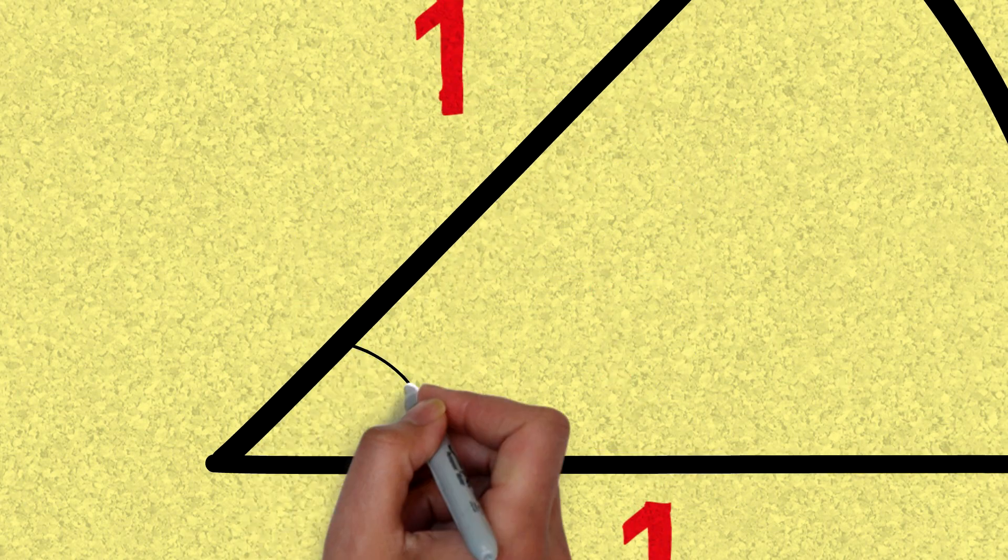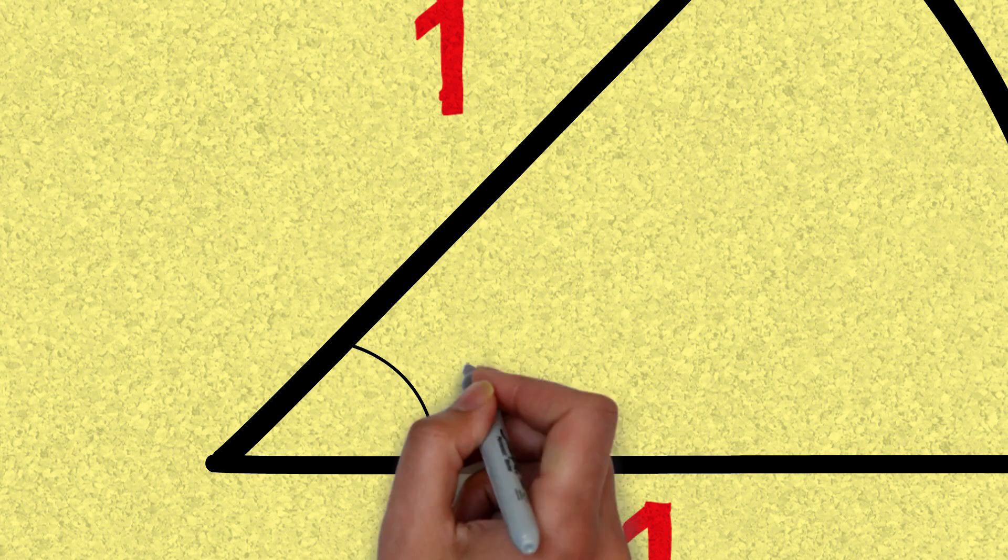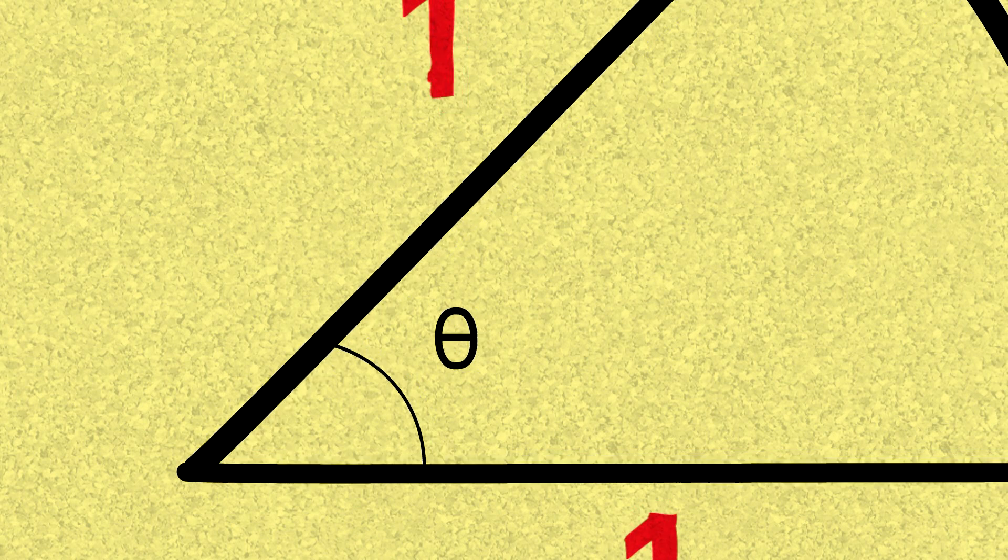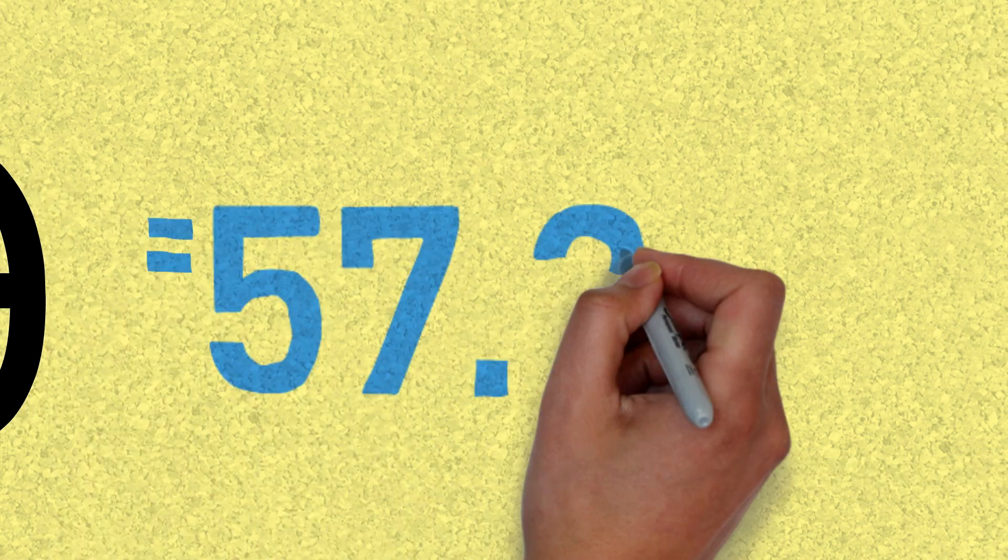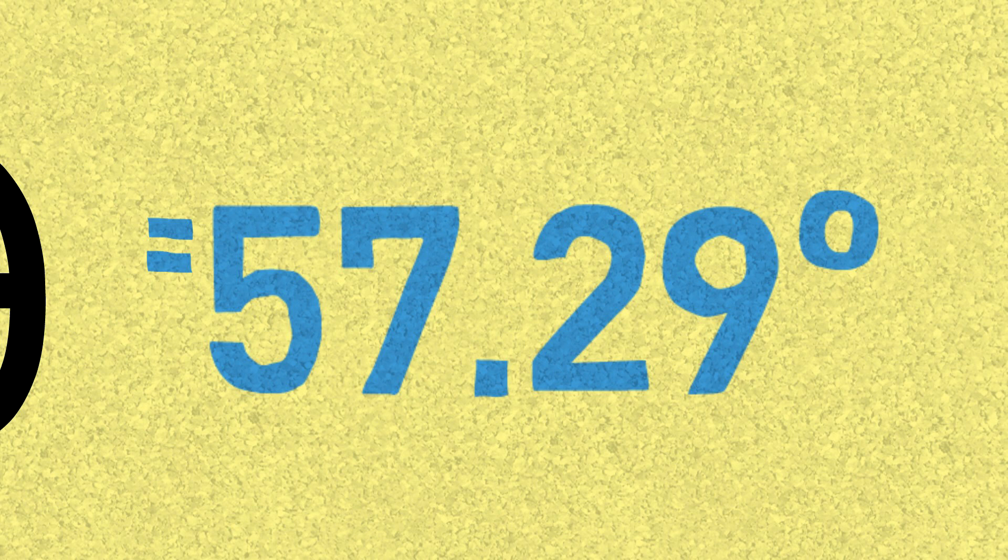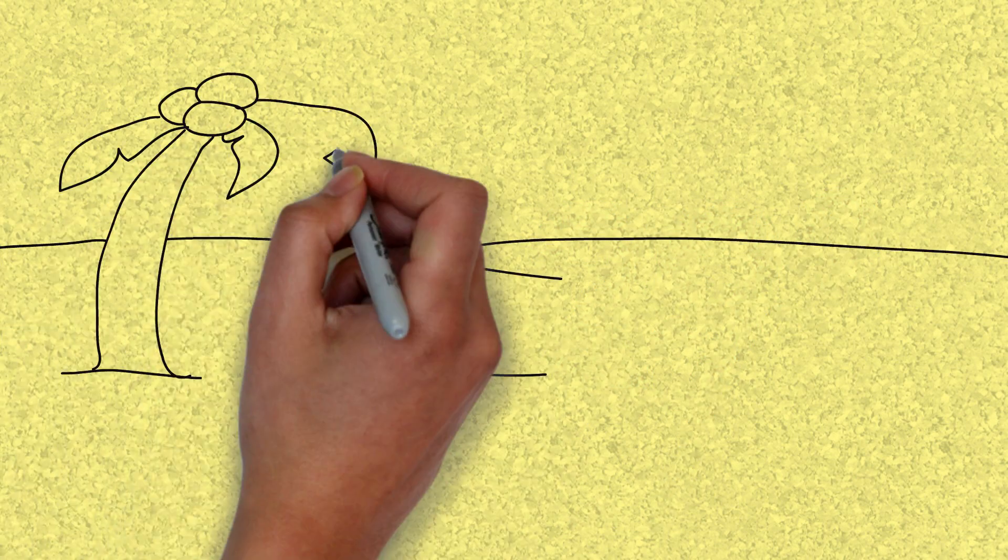I want you to notice the angle right here. This angle is 1 radian. This is exactly what a radian is, and that angle happens to be 57.29 degrees. Now that that is clear and out of the way,